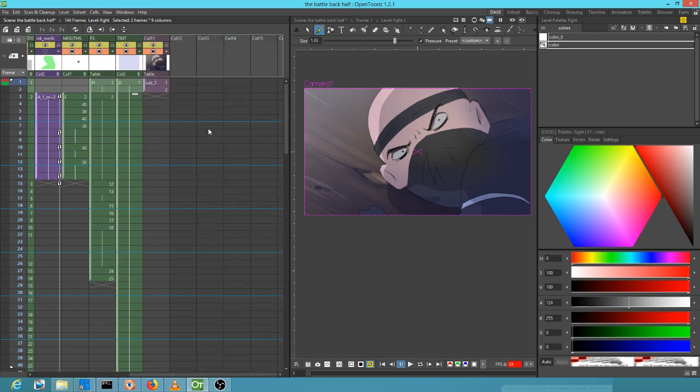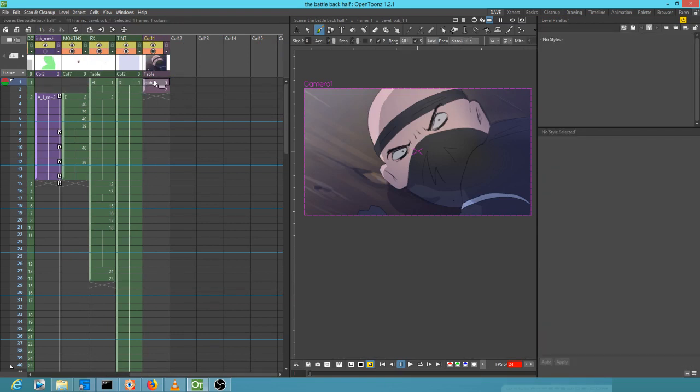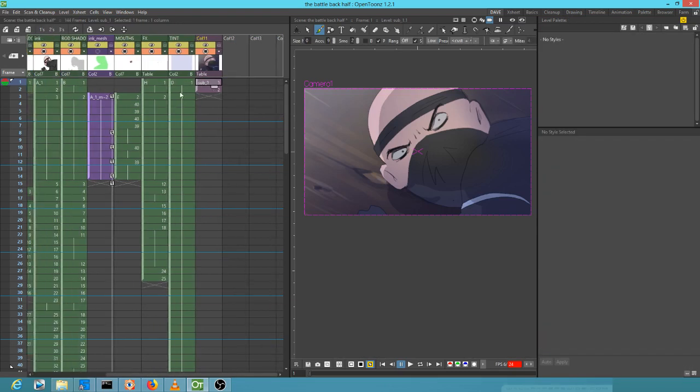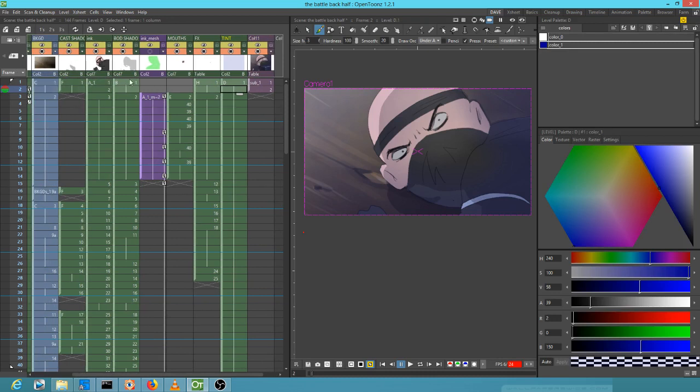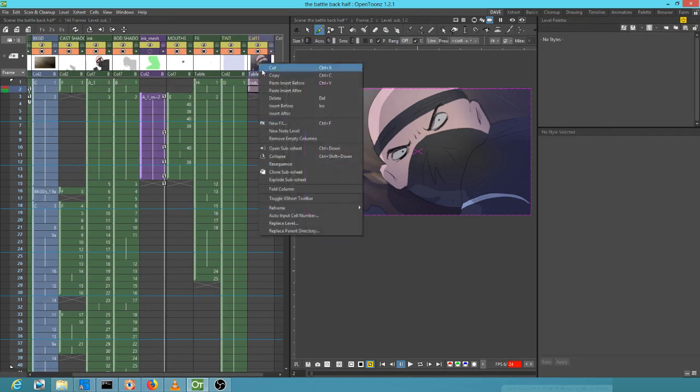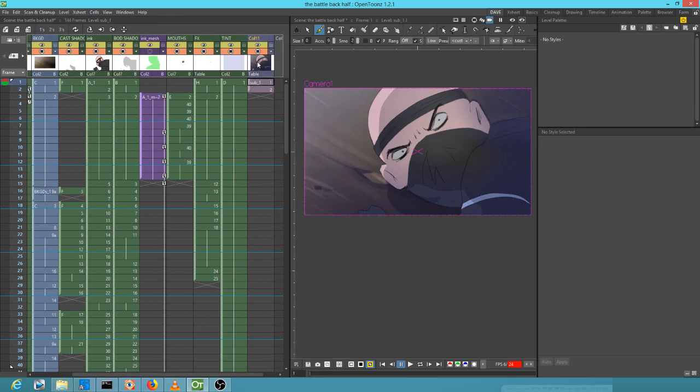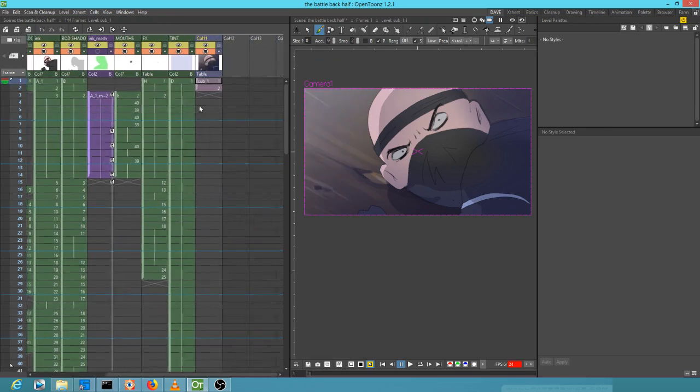Now I'm going to hit undo. What I did was I then selected all the clones and by hitting collapse, I collapsed them all into a sub X sheet, which is what you see right here.